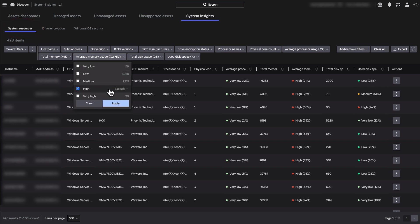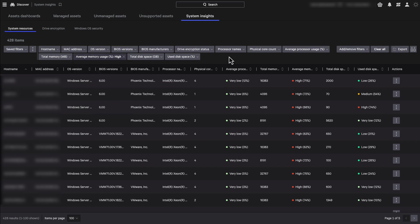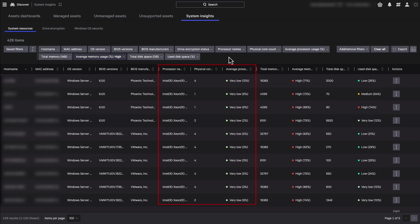But not just that, we see many more useful data here. The BIOS manufacturer and version numbers, the processor settings, memory and disk space configuration and utilization.